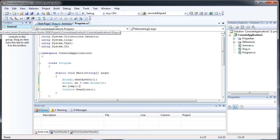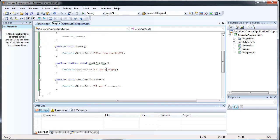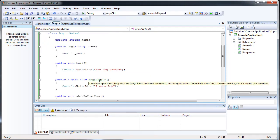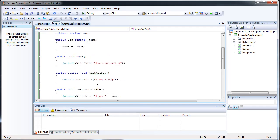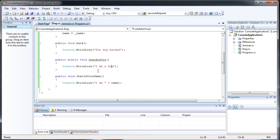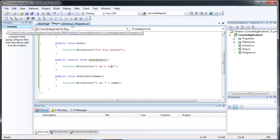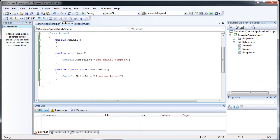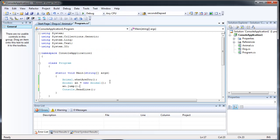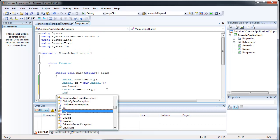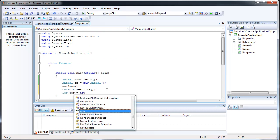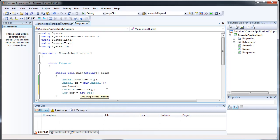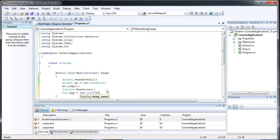And we also have our dog class, which is pretty much the same thing. I have bark, what is your name, what are you. So in this case, we are going to create a new dog. And this time we're going to provide it with a name.